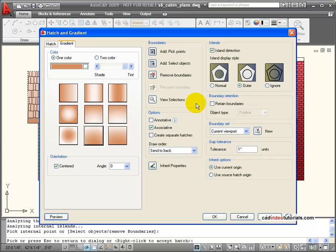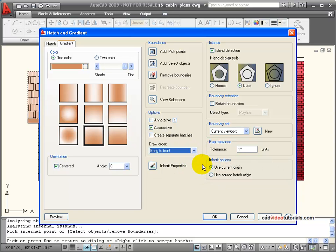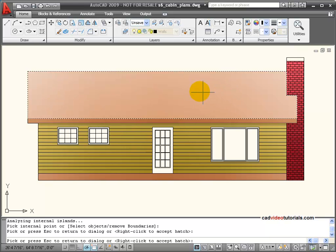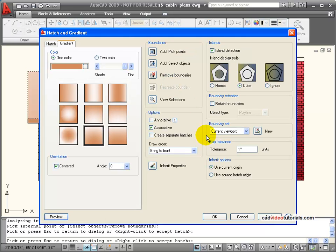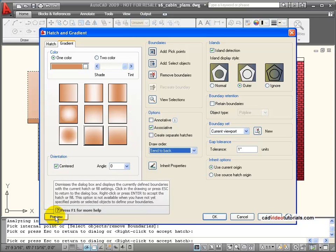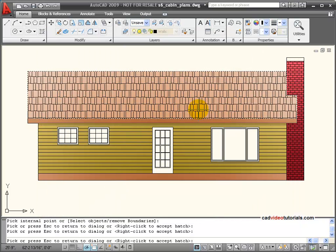Now you notice that we've had send to back as stayed, so each time we're putting it behind the hatch that was already there. Let's see what would happen if I send it to the front. And let's preview that. You can see that that covers up the shake hatch pattern that was there. So I can control the visibility by using that draw order to make sure that they're going in the order that I want them to go.